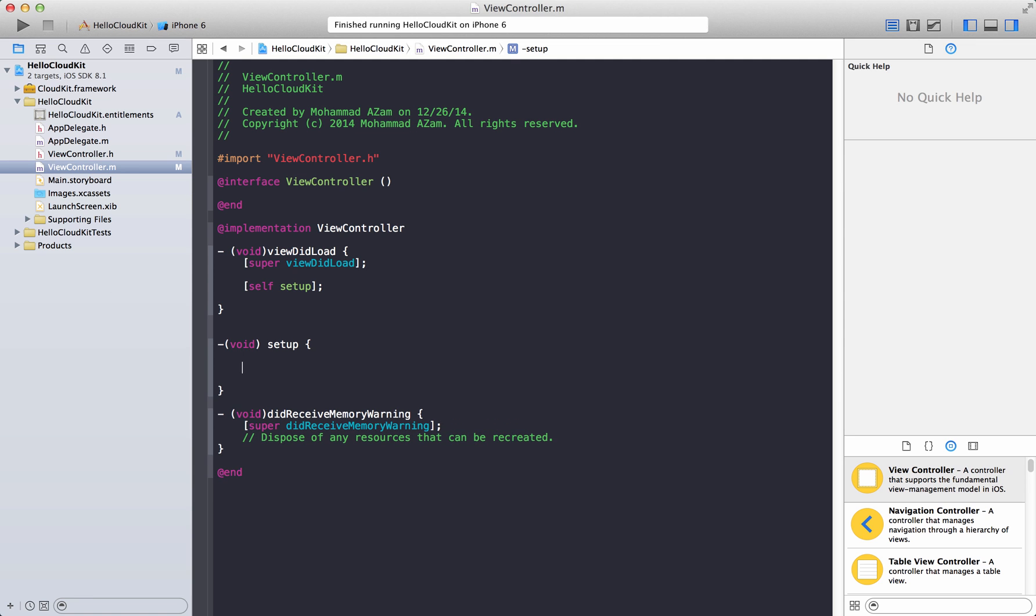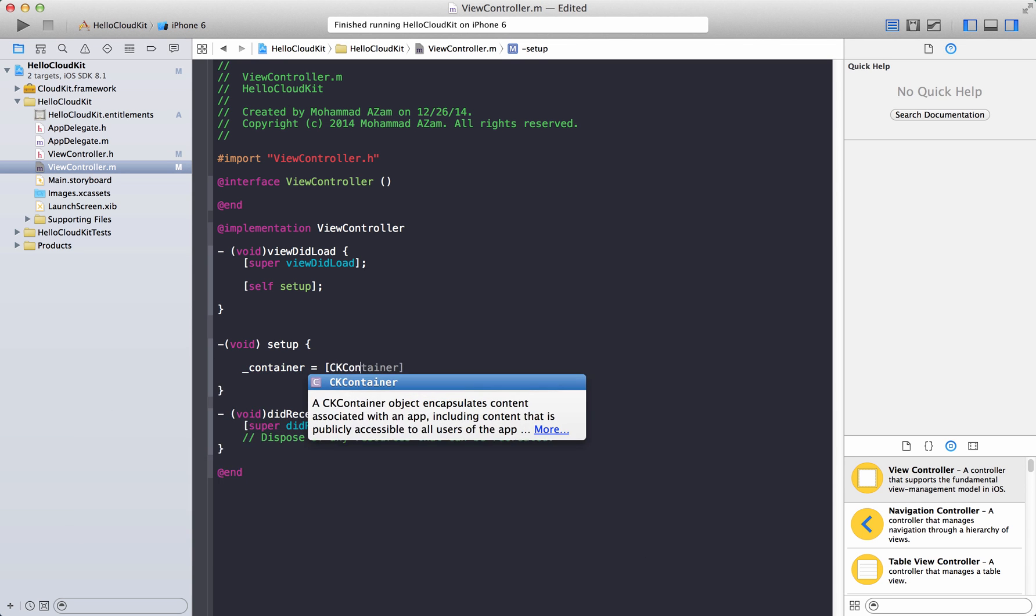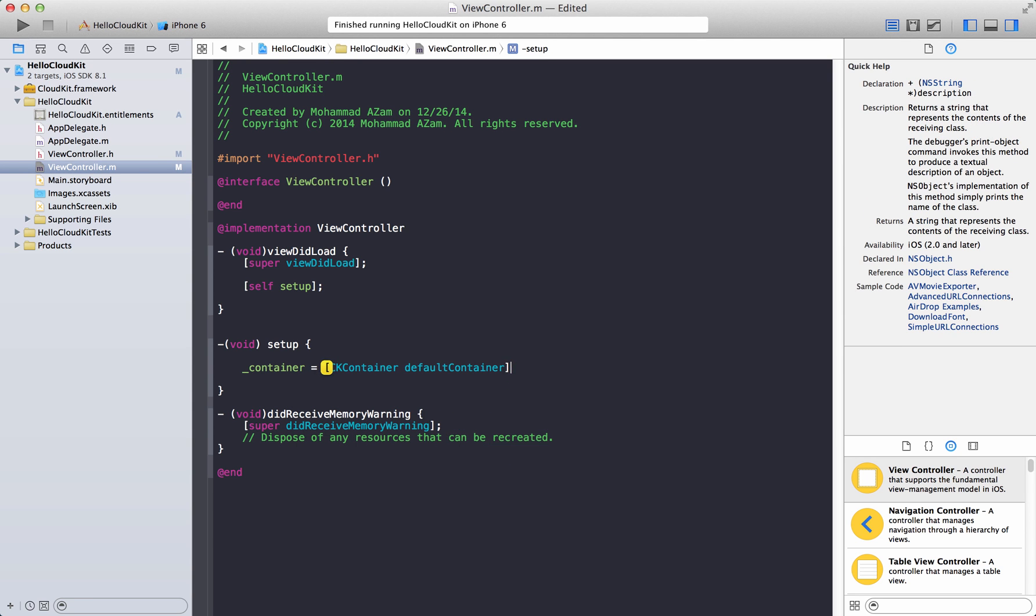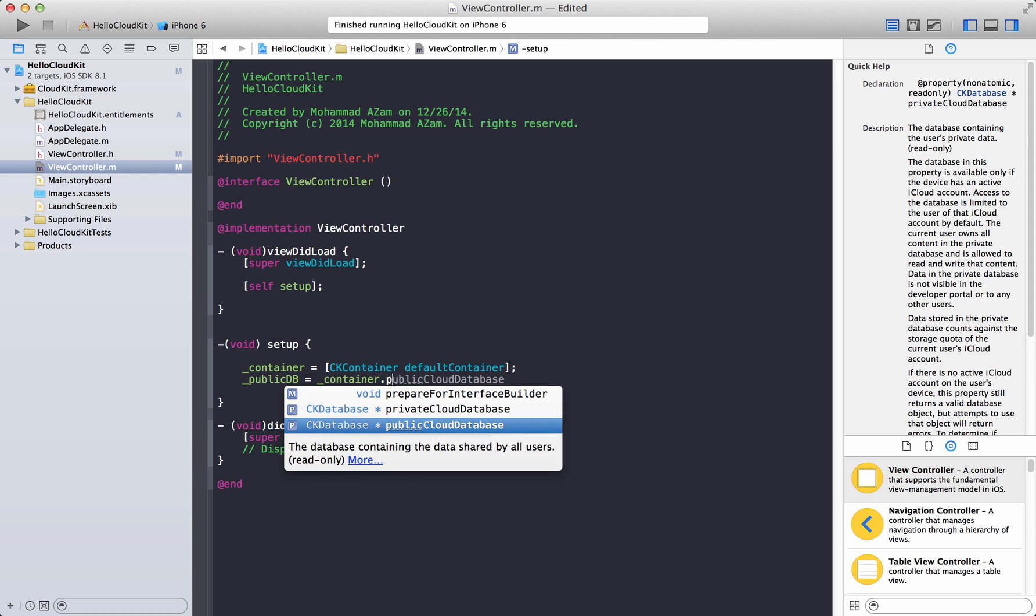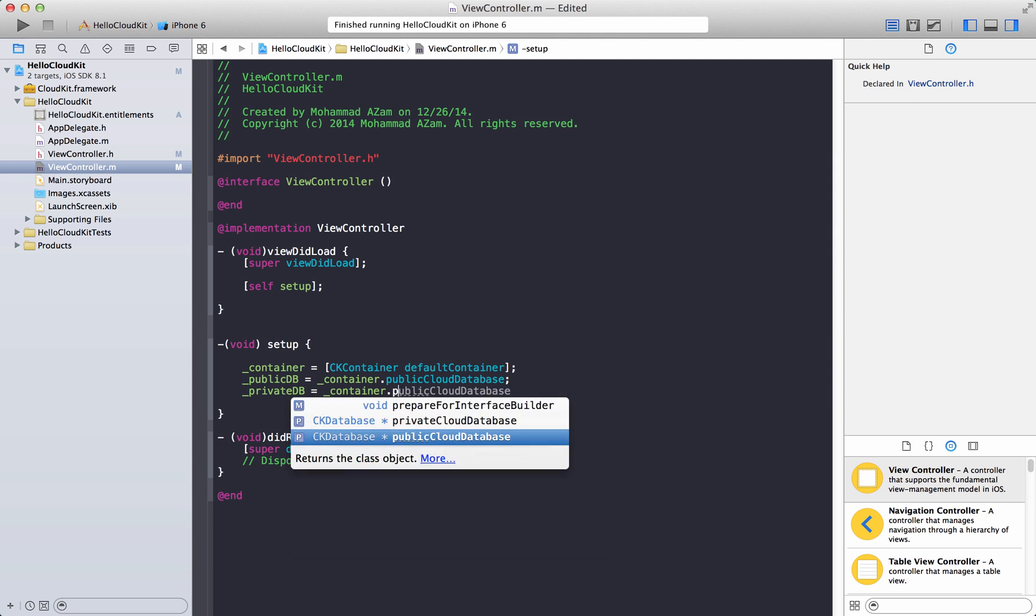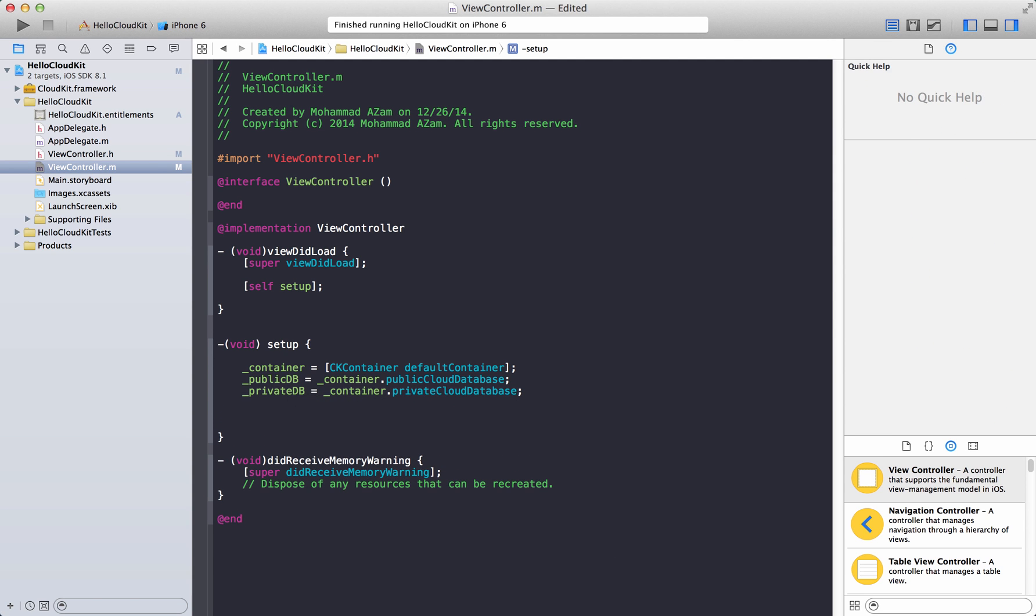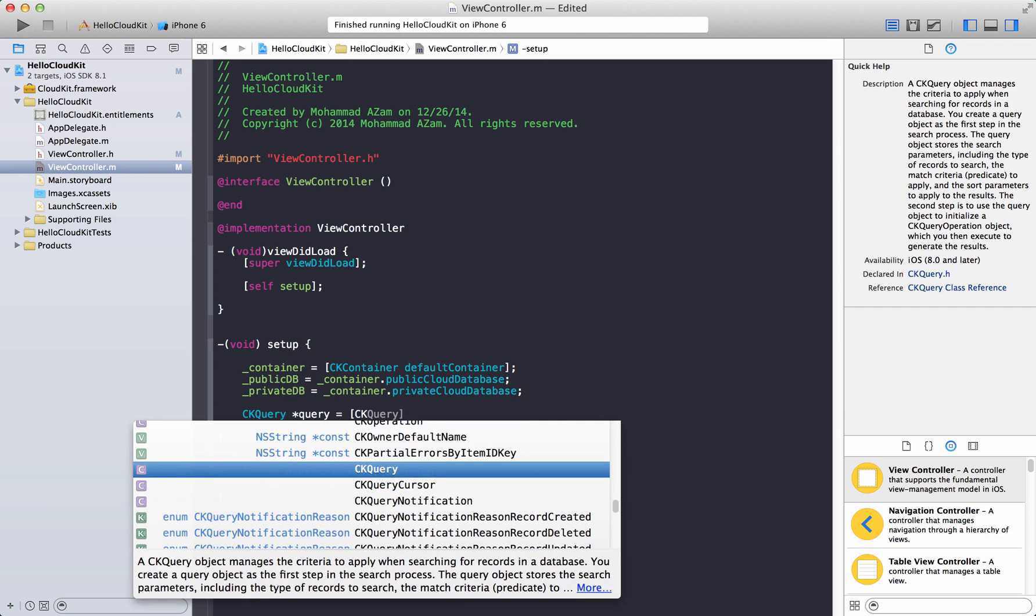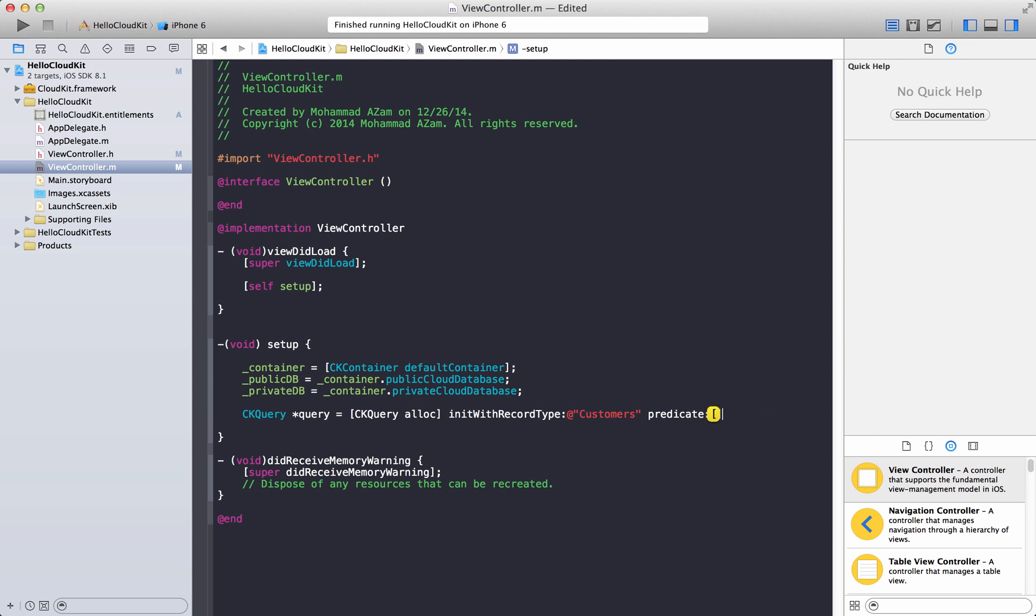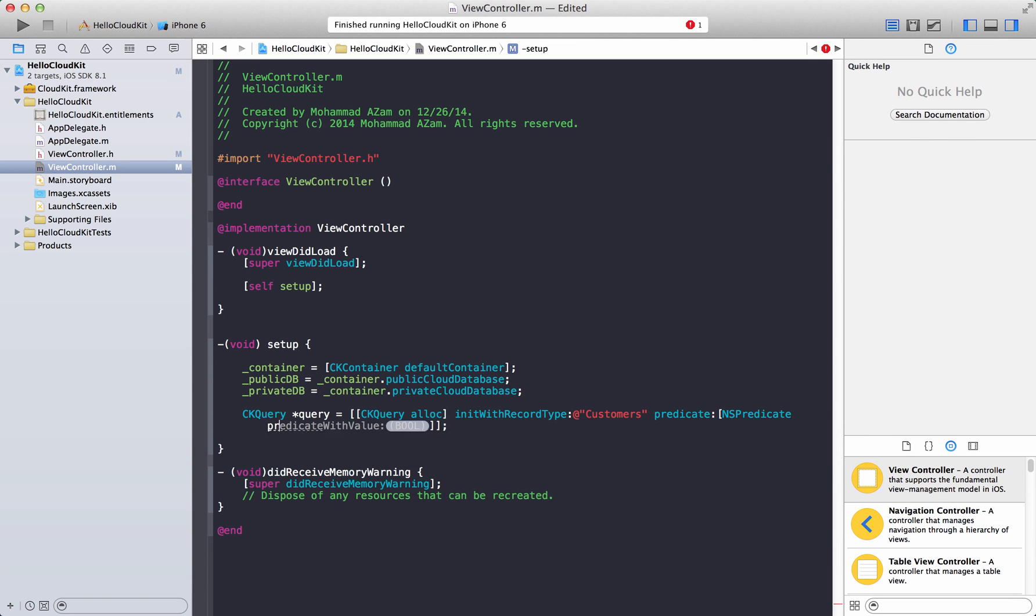We're going to create a method called setup. Inside the setup, we are going to initialize this. Container equals CK container default container, whatever the default container is set up - and if you remember, the default container is set up to Hello CloudKit. We'll say public DB, and container dot public cloud database. We're going to use private over here, but let's go ahead and initialize that as well. Now we can go ahead and query the database.